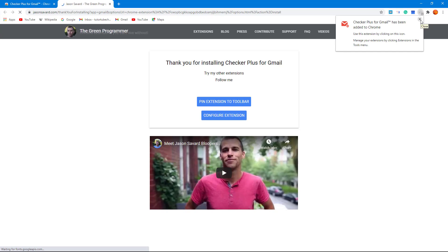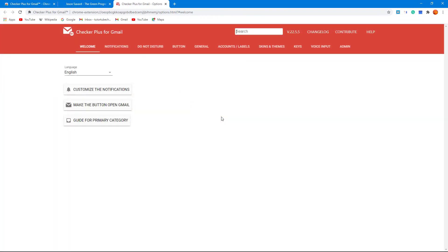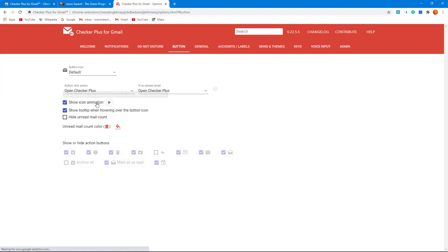So now what I'm going to do is I'm going to configure the extension just like this. So once I do that, what happens is that here you can see that you can make a button to open Gmail right here and do some extension right here.